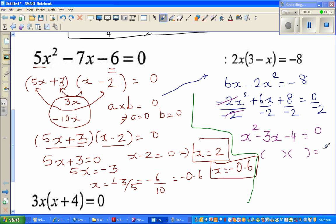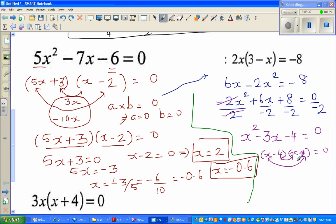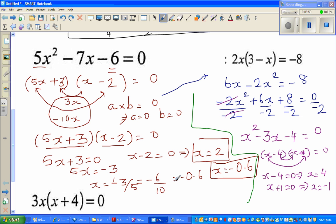So this becomes x squared minus 3x minus 4 equals 0. I factor this into two brackets: x squared gives x times x. Two factors of negative 4 that add to negative 3 are negative 4 and plus 1. Checking: negative 4 times plus 1 gives negative 4, and negative 4x plus x gives negative 3x. So we have (x − 4)(x + 1) = 0, which means x equals 4 or x equals negative 1.